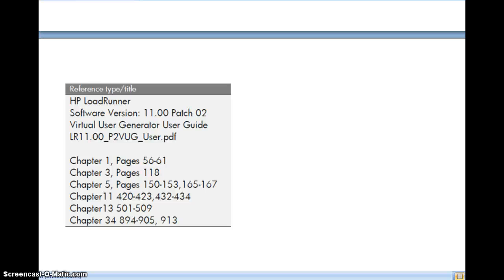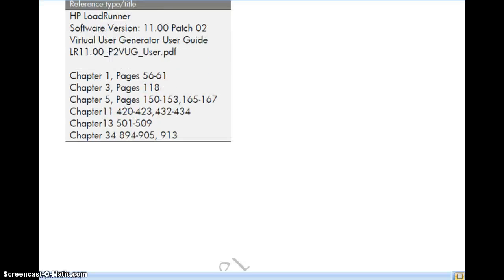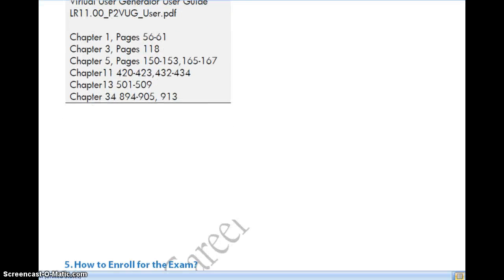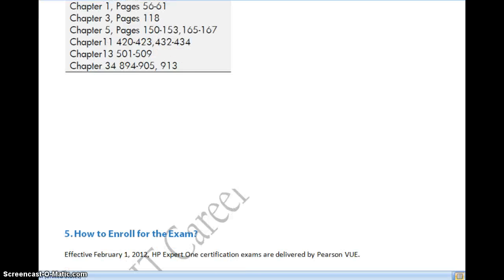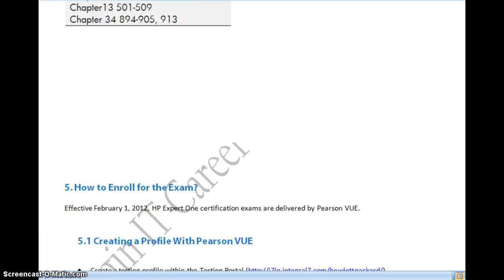I have listed the reference materials to prepare for HP0-M49 as well — specific chapters you need to go through. Now let us look at how to enroll for these exams. Previously we used to go to Prometric centers and book a slot, but now the process has completely changed.